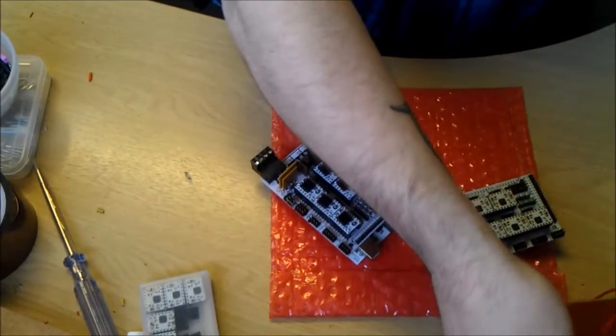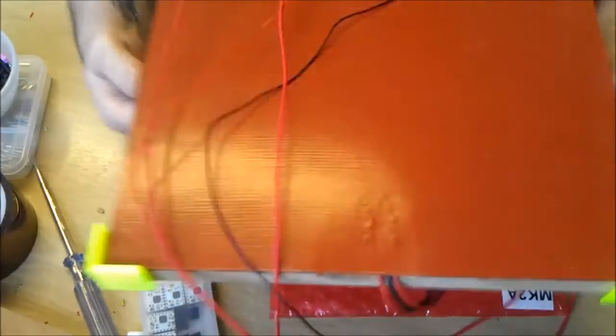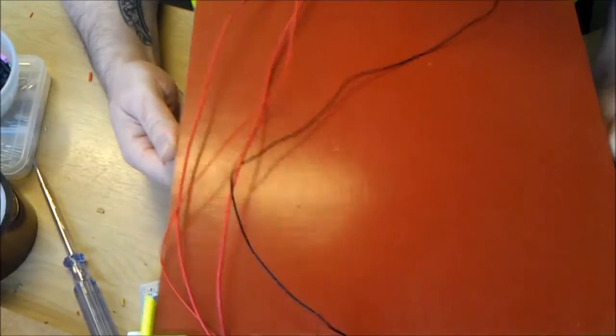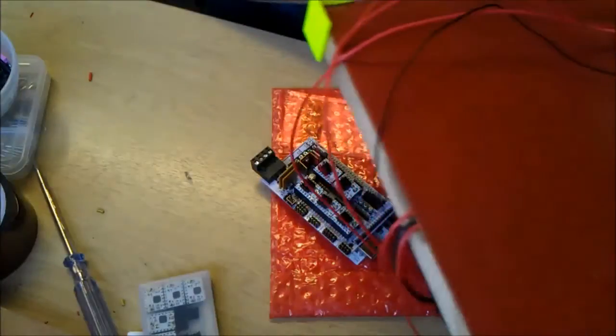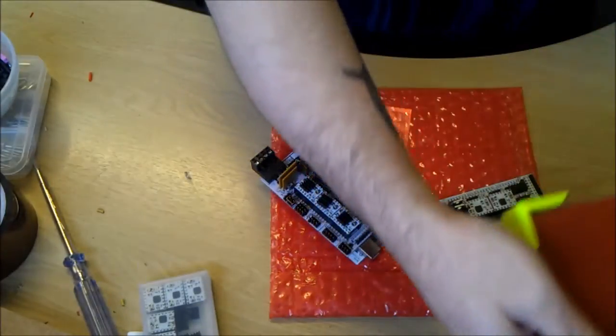Now I have a silicon-based heat bed which is 300 by 300 millimeters, obviously not designed for RepRap.